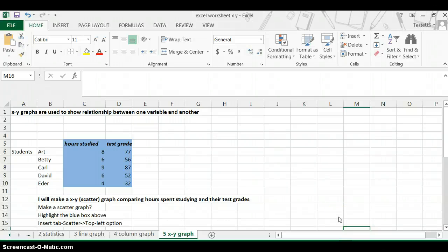This is to show you how to do a very simple X-Y graph.